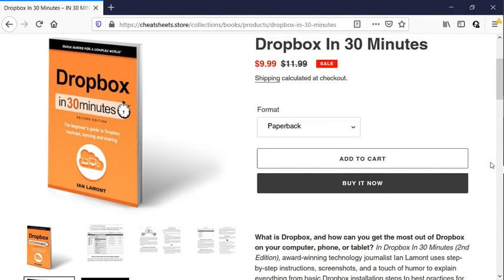Hello, everybody. This is Ian, publisher of Dropbox in 30 Minutes, available from the In 30 Minutes Cheat Sheet Store.